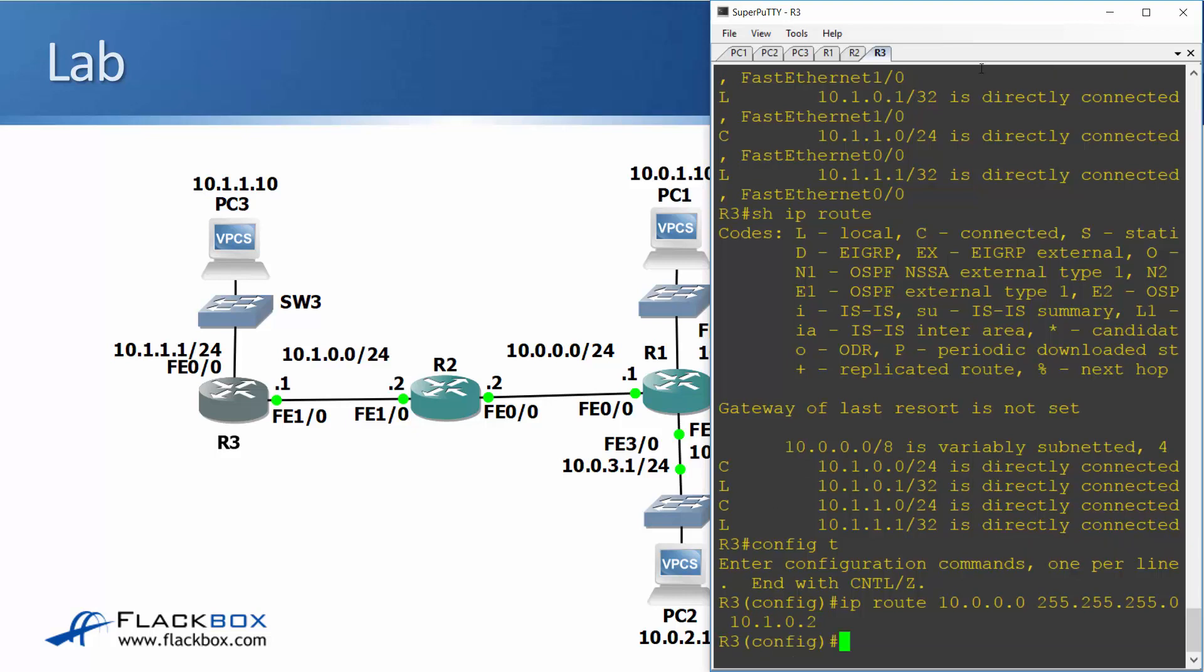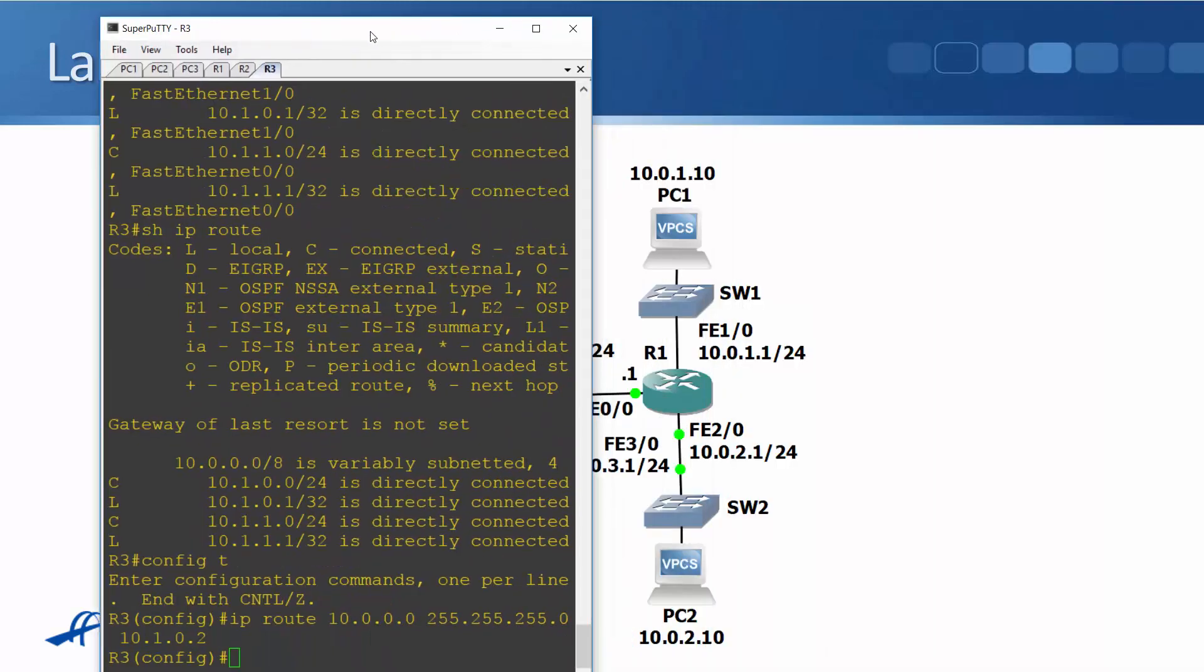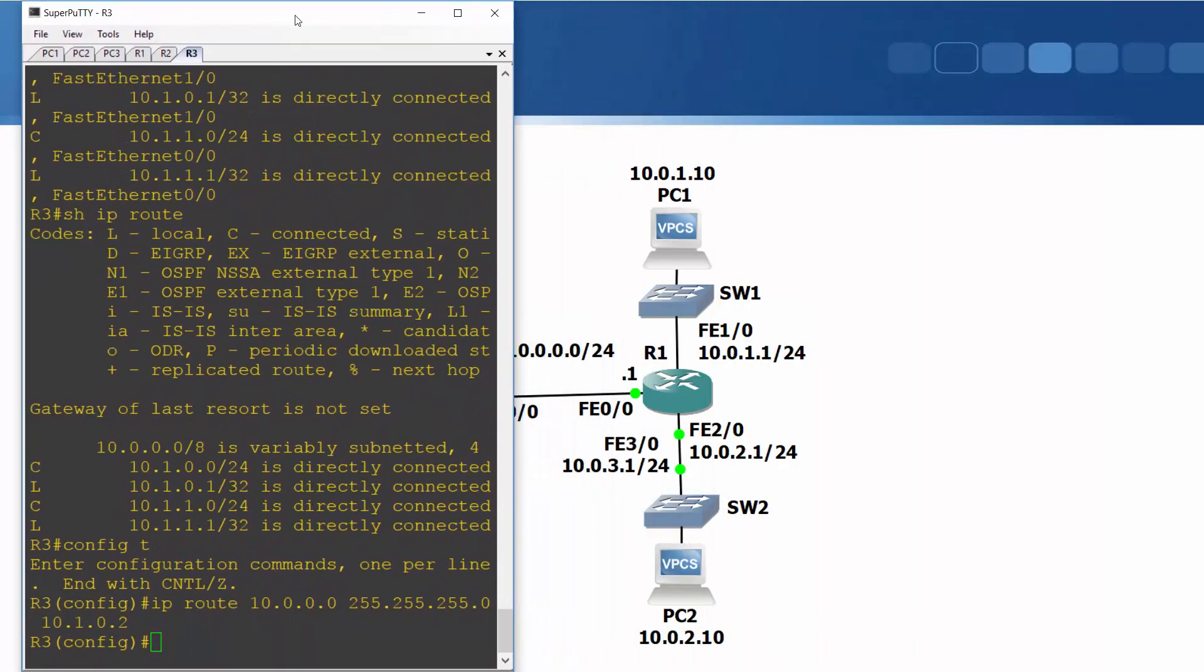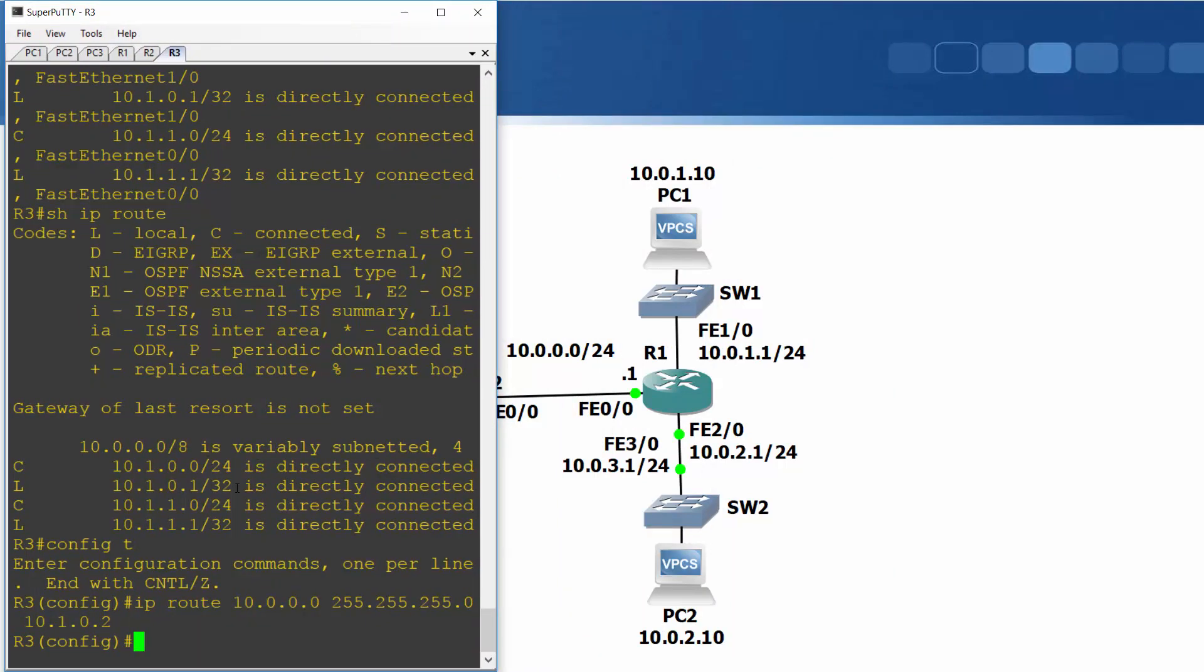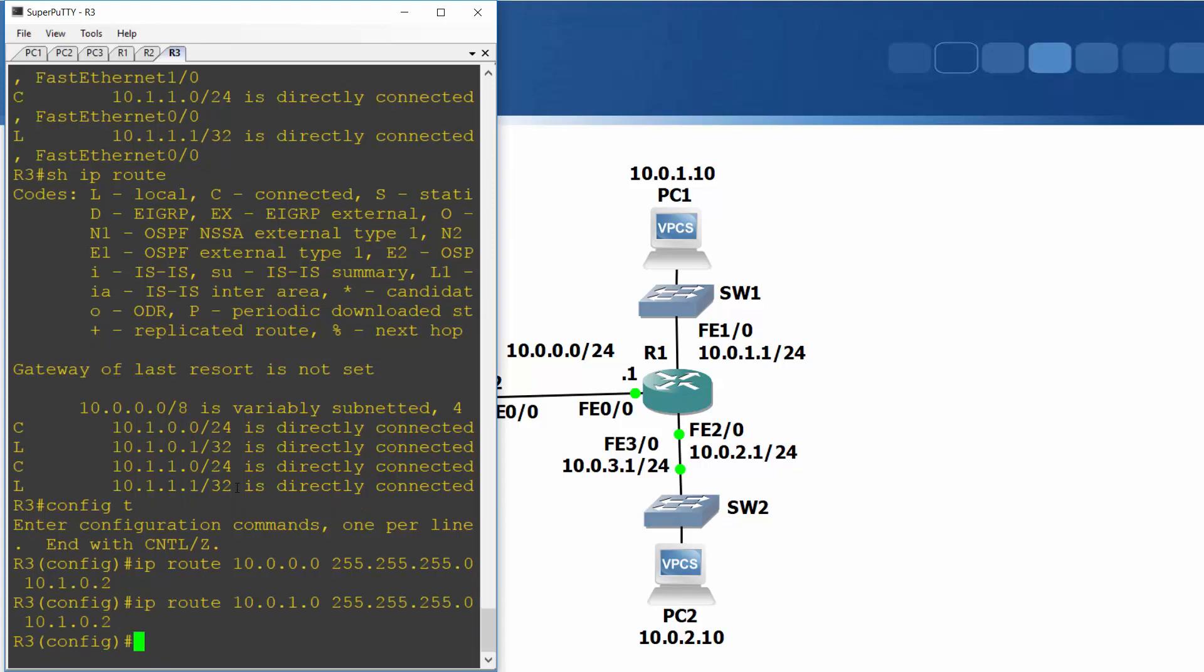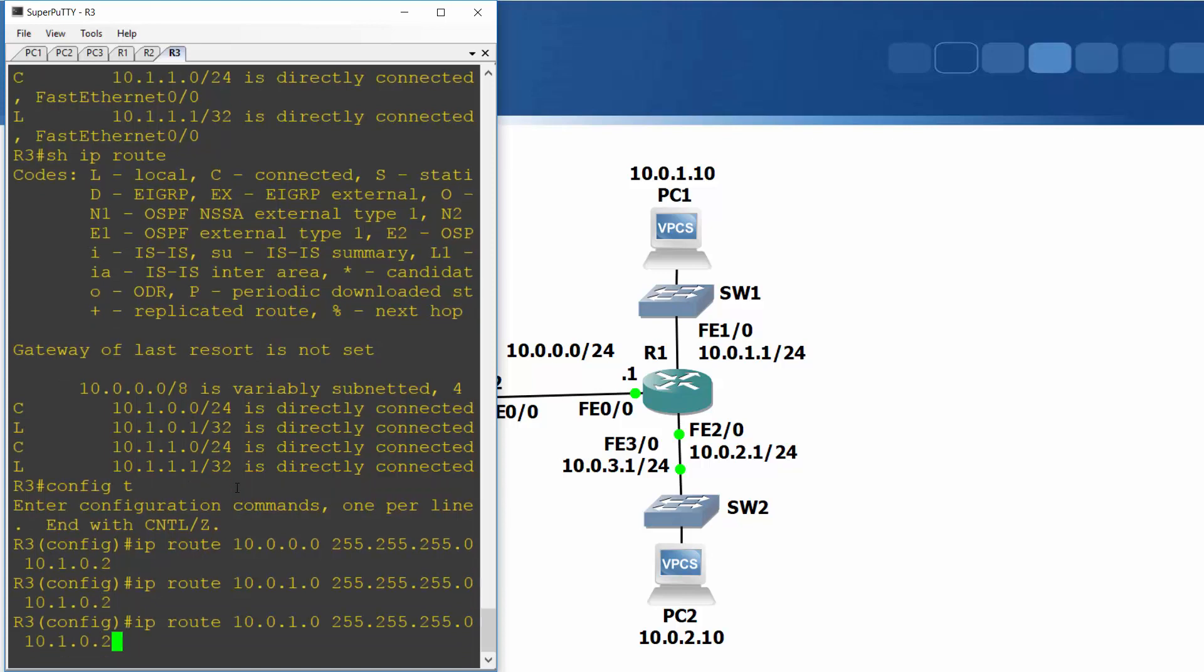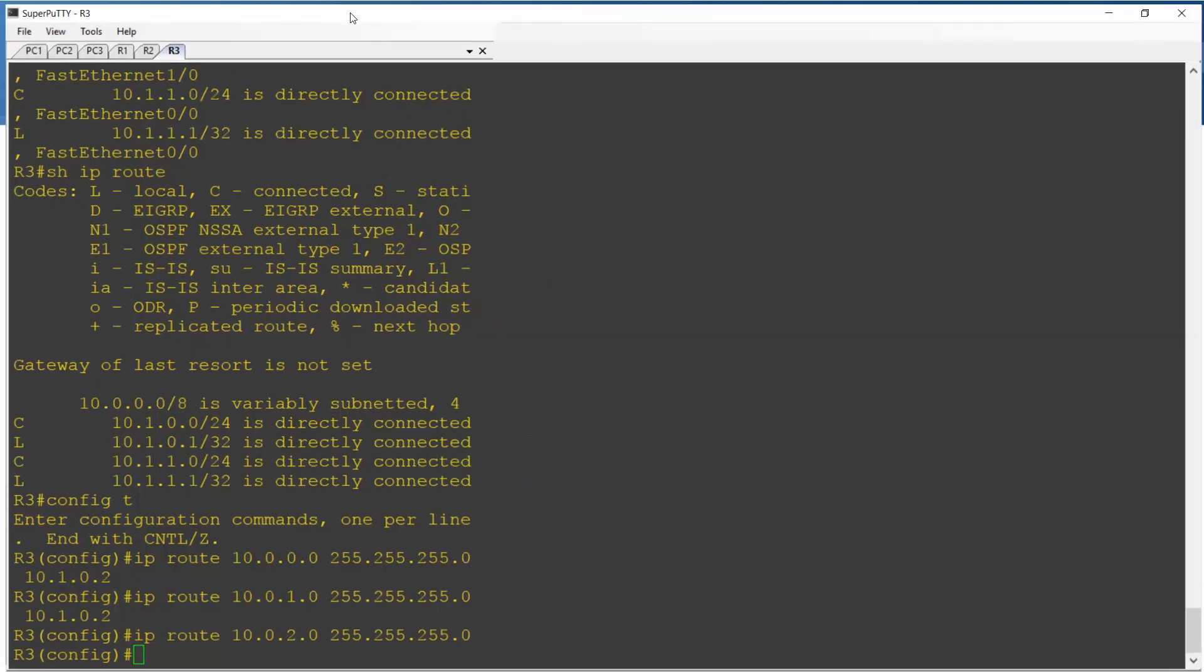I also need to configure routes to the networks behind R1. So that's going to be IP route going to 10.0.1.0, 255.255.255.0, again going to R2 which is at 10.1.0.2 and I'll hit the up arrow again and add my route for the 10.0.2 network. So that should be all good.